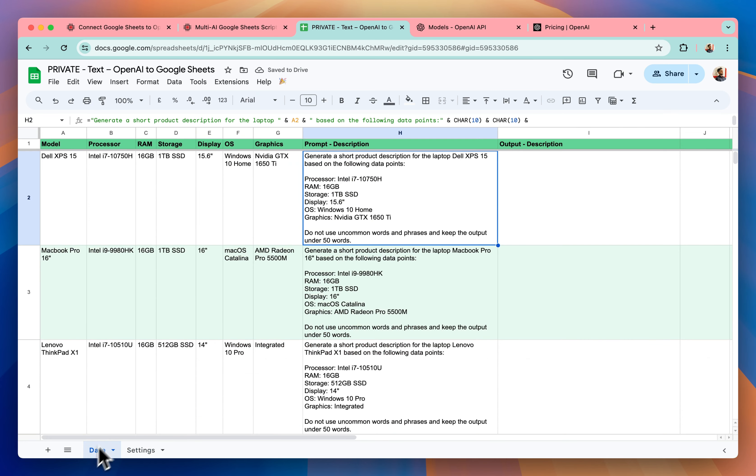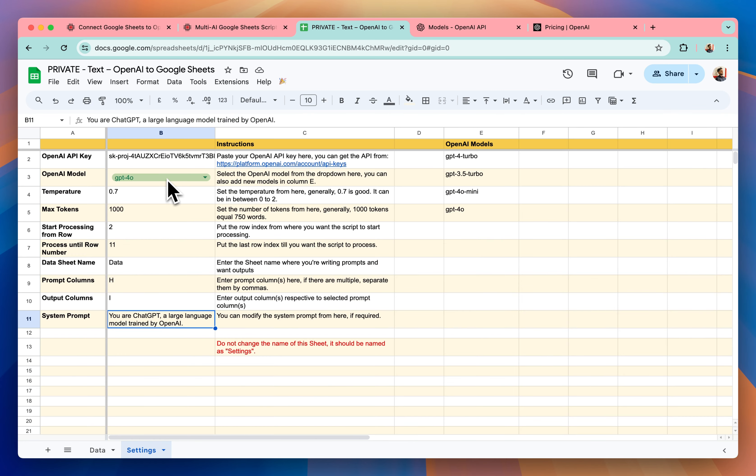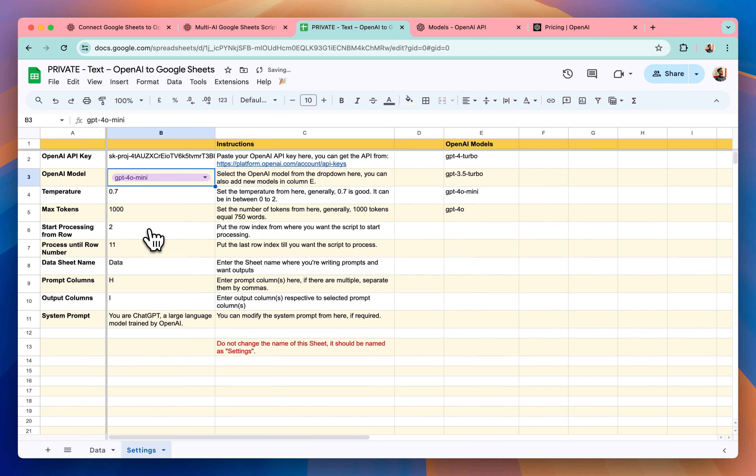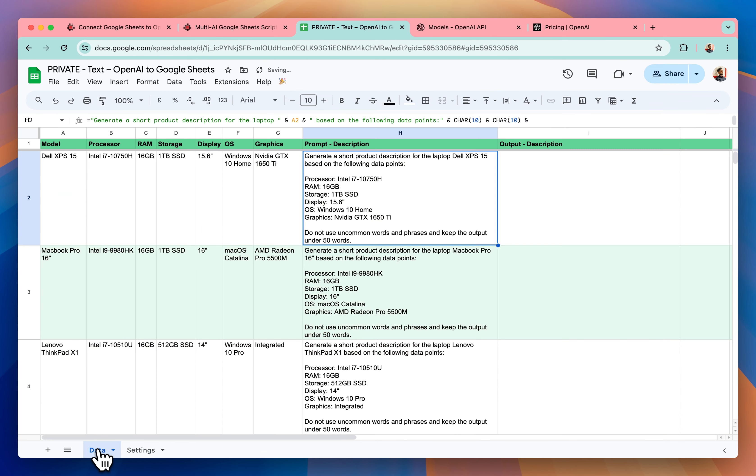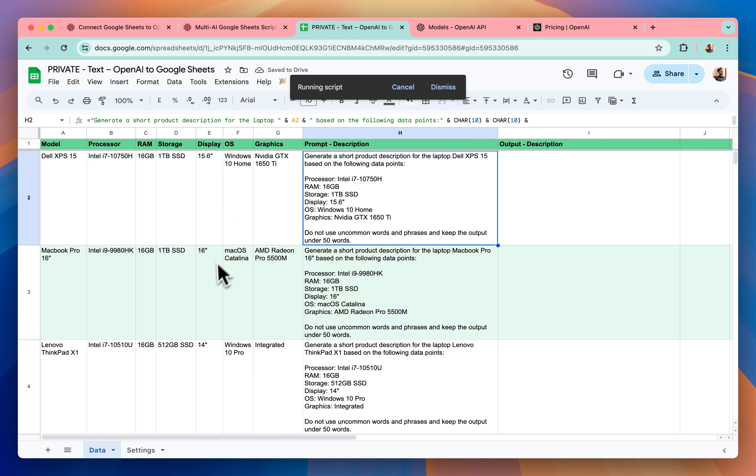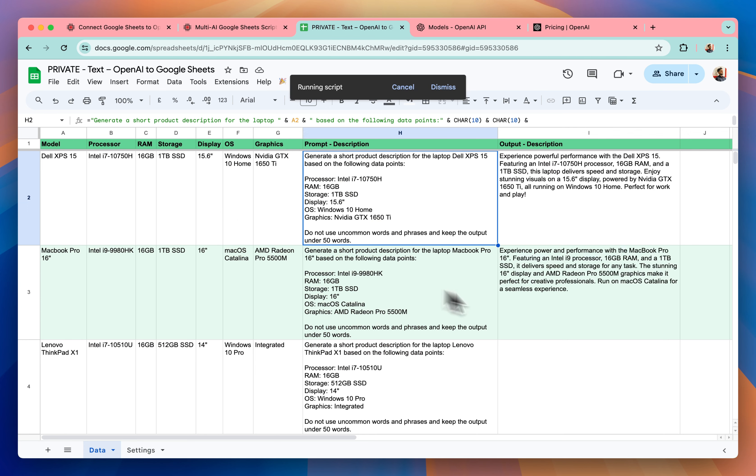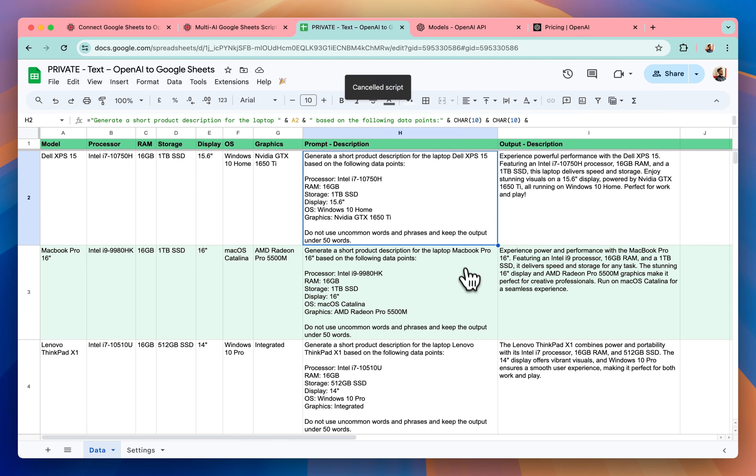Now I'm ready to run the script. So let me select GPT-4o mini first and let's fetch the data. As you can see that the outputs are coming from the API.